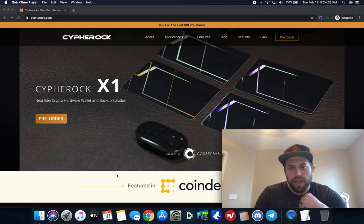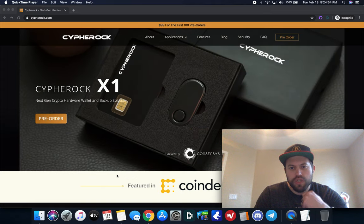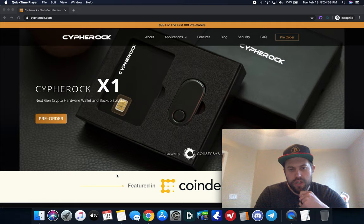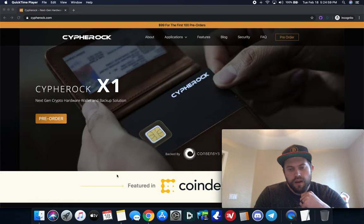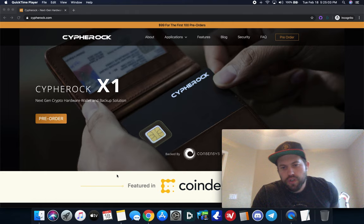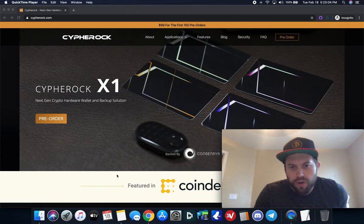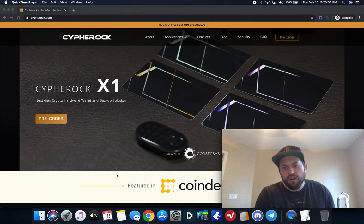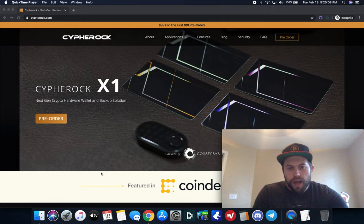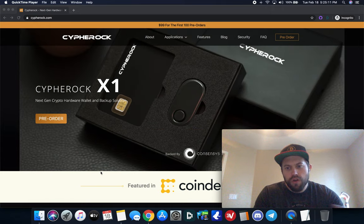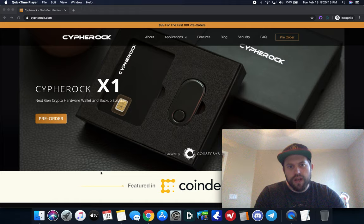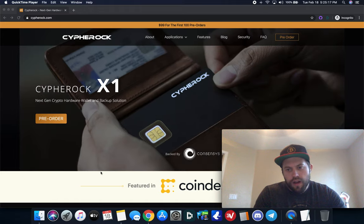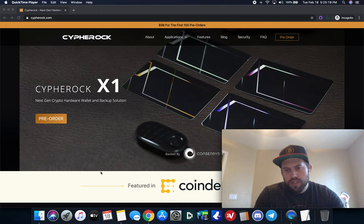But it seemed interesting and different enough for me to take a deeper look into it. And there will also be a special offer at the end if this is something that you are interested in pre-ordering. As you know, I'm a hardware wallet enthusiast. I've used every single hardware wallet on the market that is currently out. And I'm always searching for the newest and latest innovations.